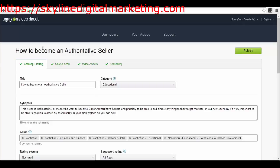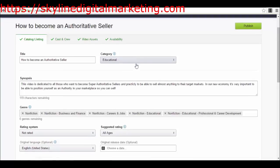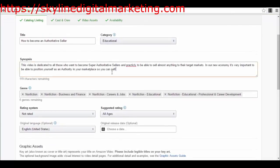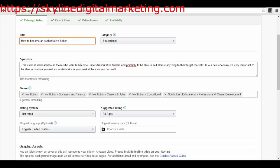This form right here - you'll have a catalog listing where you will have the title, the category. Obviously if you are into online courses you will select educational. Then in the synopsis, it's like the description that you have to create, and be sure that you create it search engine optimized because it will help people get their eyes on your product in the Amazon marketplace. They will look for certain keywords and they will find your product there, so be careful with the title and the synopsis.